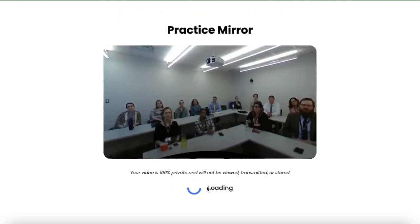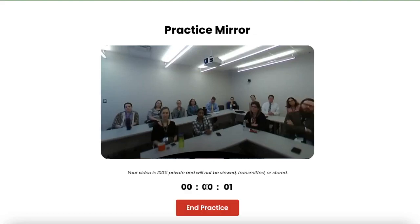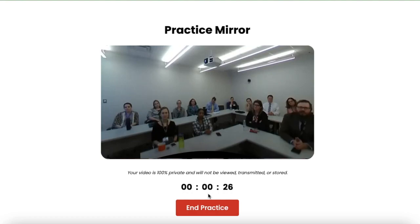We will load the models and let our AI get to work. Once the models are loaded, your presentation practice is underway. Once you've gone through your presentation, you can go ahead and click end practice.